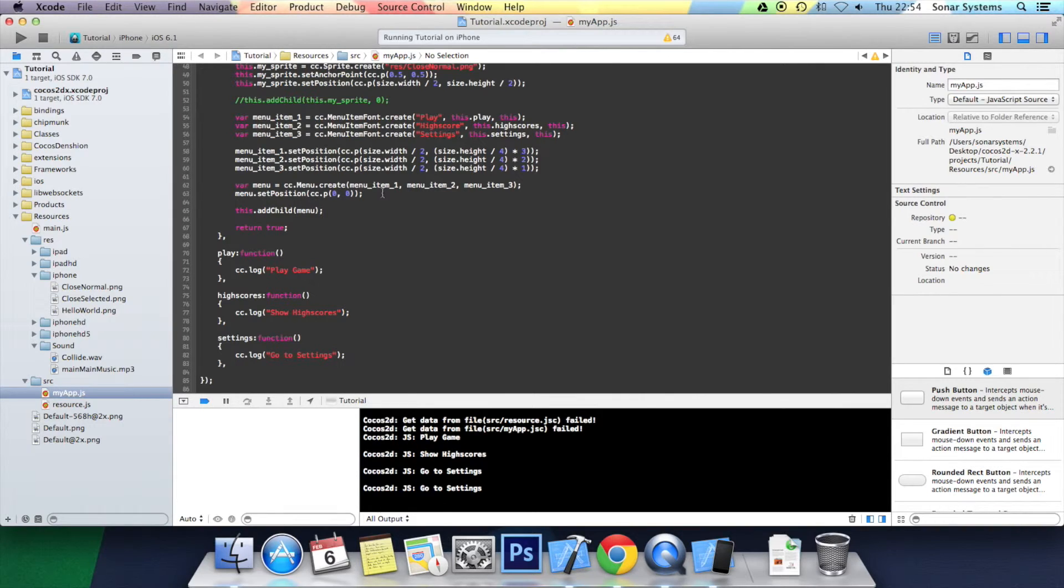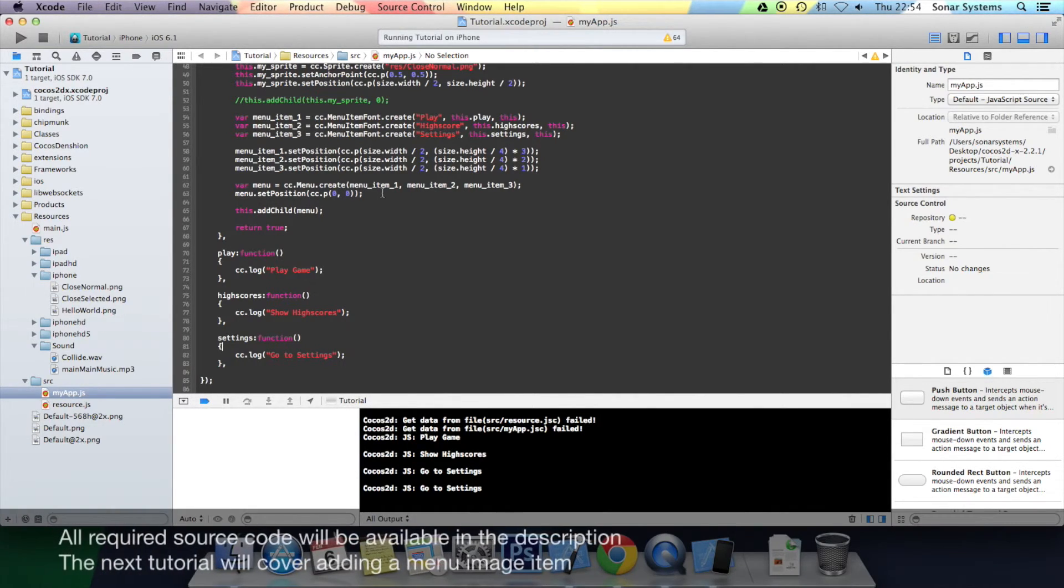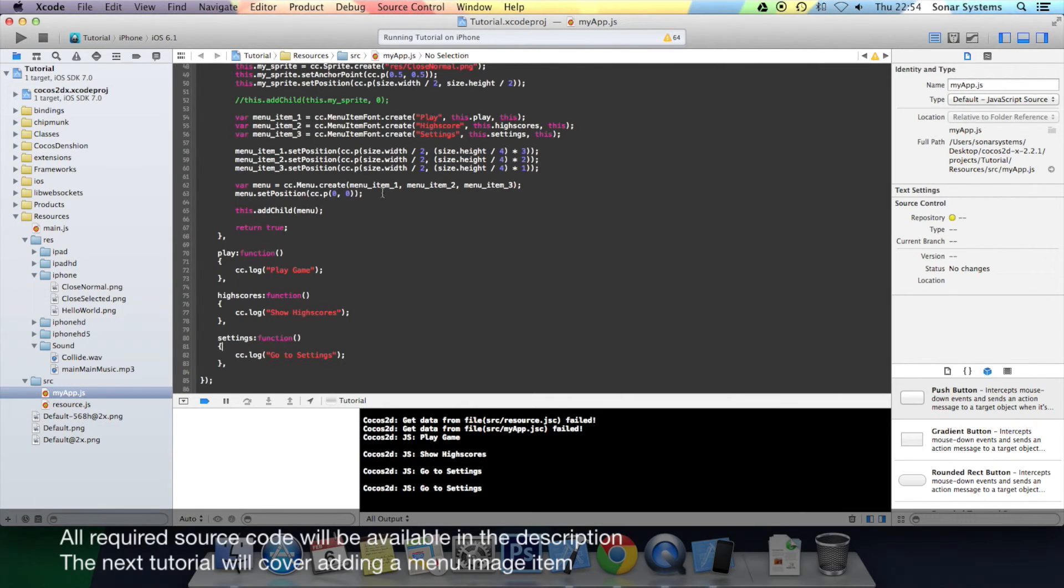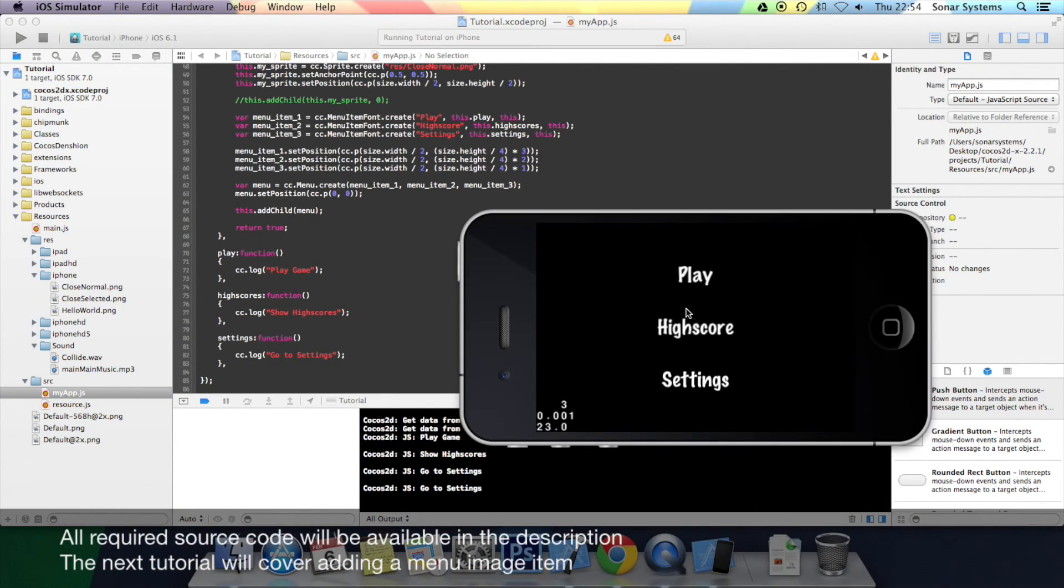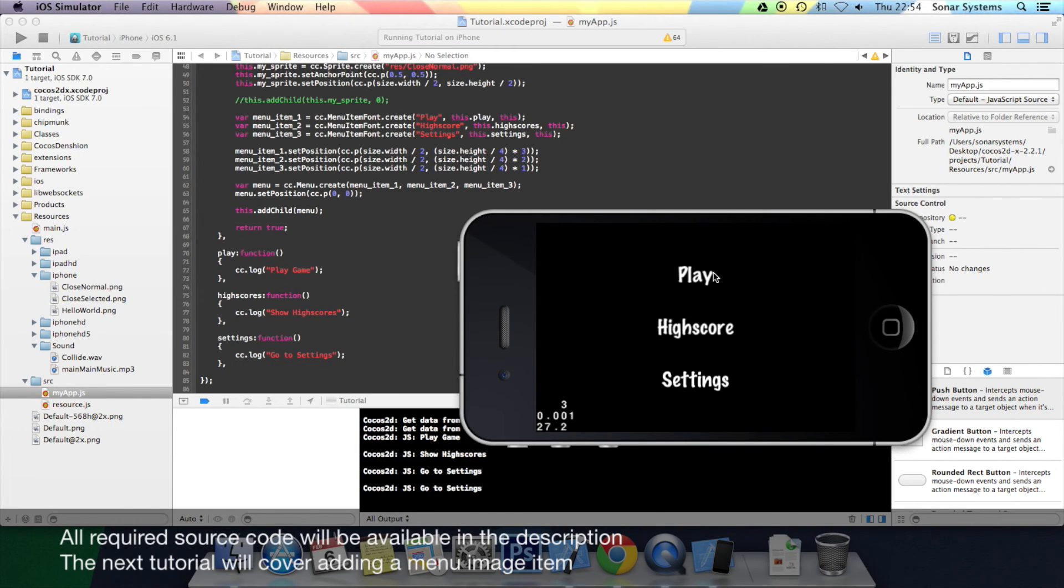So that's how you add menu font items. But we're going to advance it even further in the next tutorial. We're going to look at how to actually add a menu image item, so sort of what you saw at the start with the image. That's going to be part of the menu system. That's for the next tutorial. Thanks for watching this one.